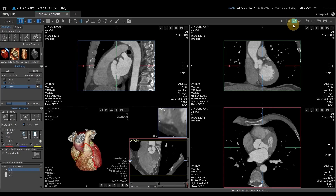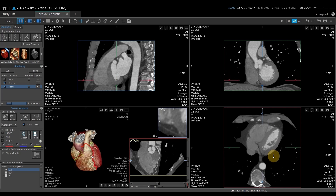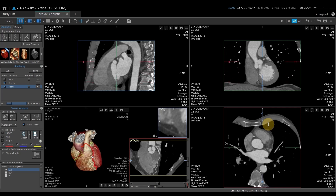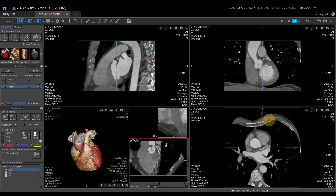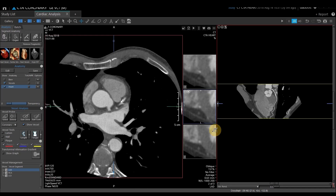The next thing I want to do is start looking through my axial image just to get kind of an overview, and then I want to start doing vessel analysis. You can go full screen on any viewport — I'm going to double-click on my axial to go full screen.